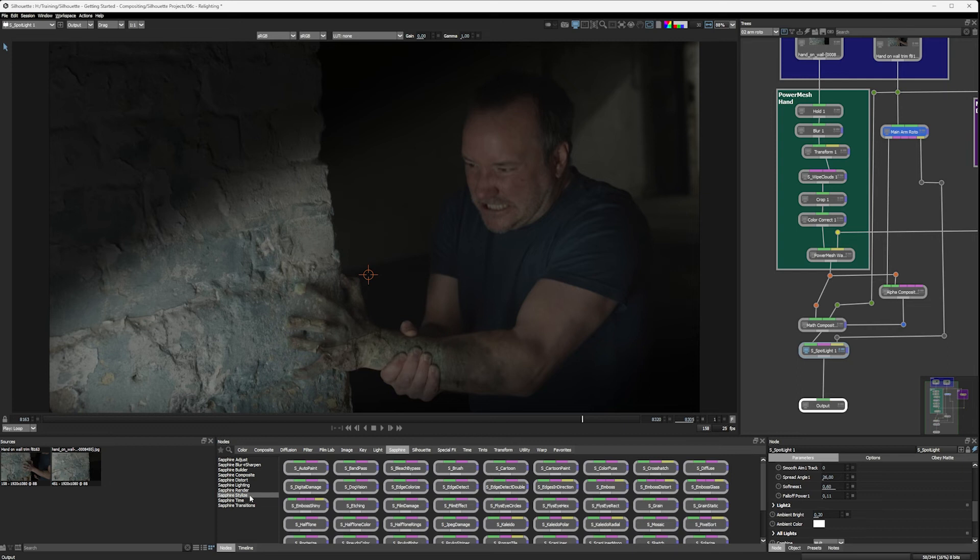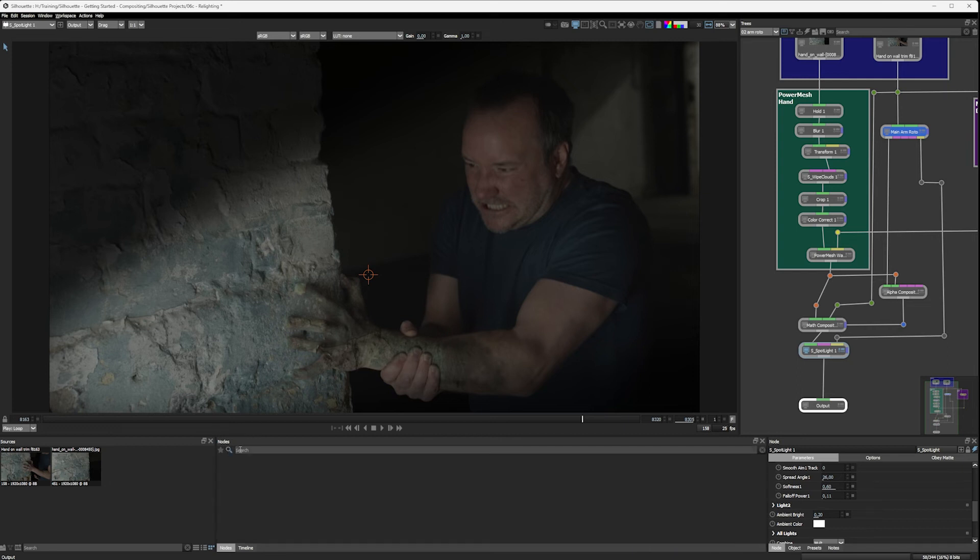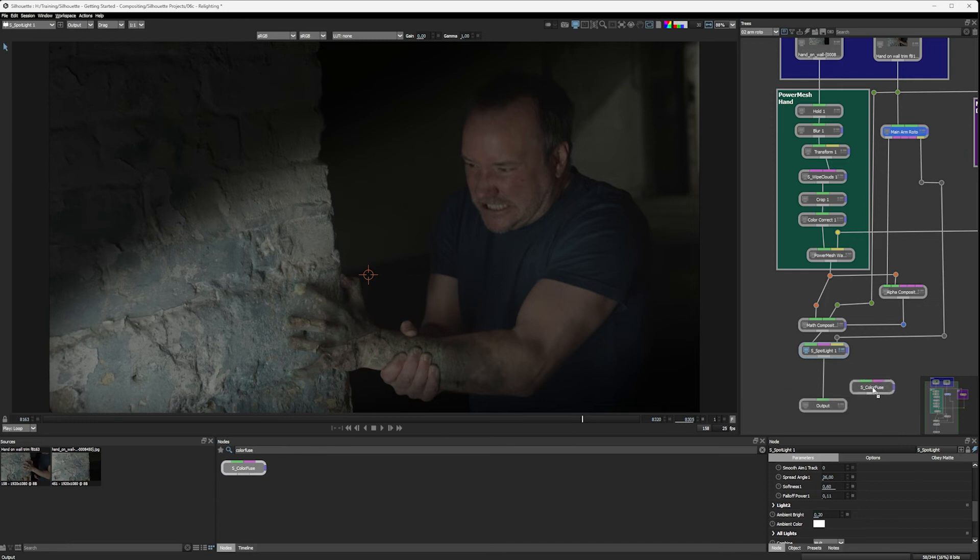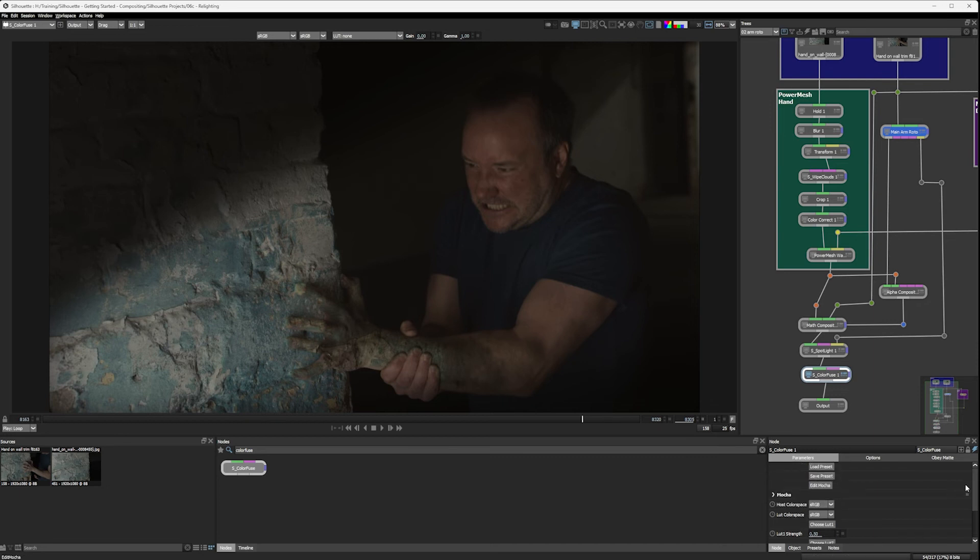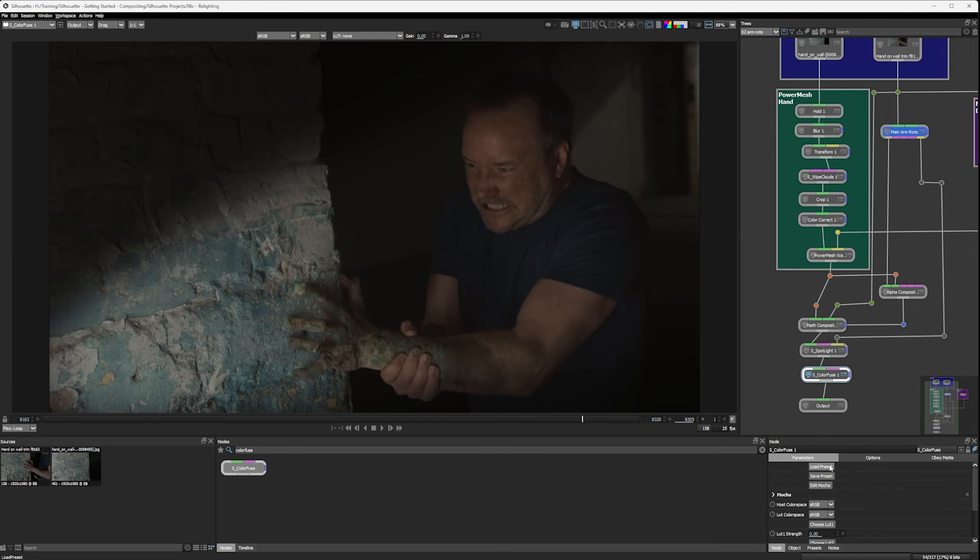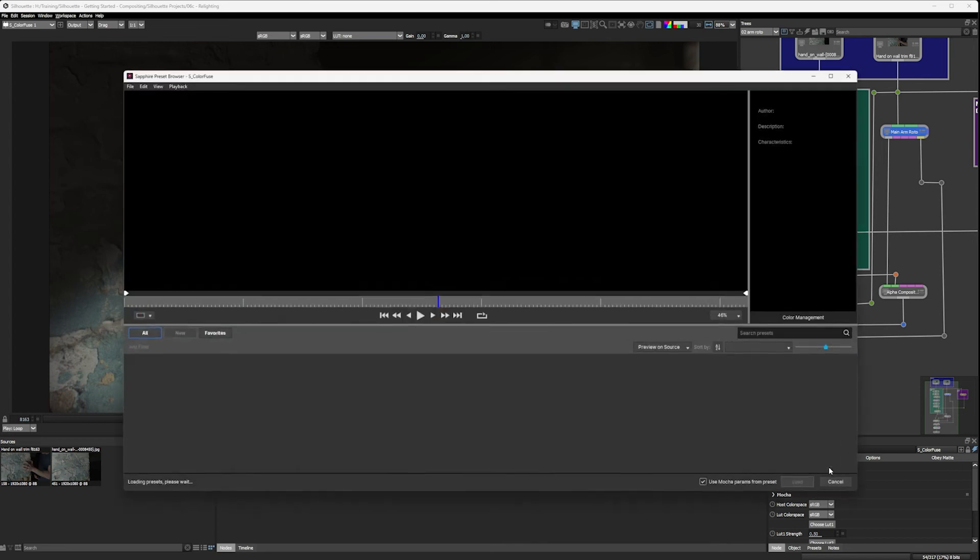And in stylize, we have a node that's called ColorFuse. I'm just going to type in ColorFuse here, and there we are. So let's apply this after the spotlight. And what ColorFuse does, it lets us mix different creative LUTs together to give us a nice little finished effect. We'll have a little look at the presets now back into our Sapphire preset browser.